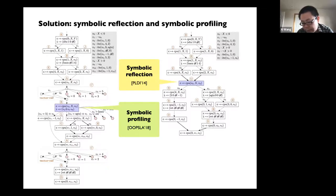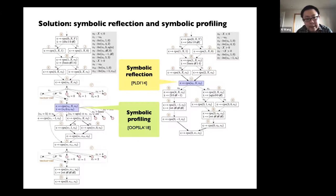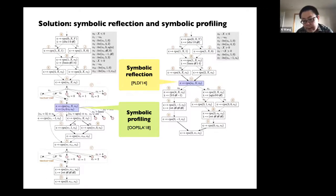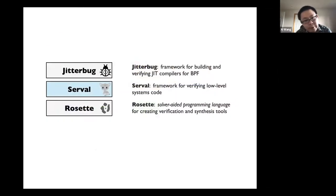That's all for the first part of this lecture about Rosette. The quick summary is: Rosette is a language for creating verification and synthesis tools. It works by asking you to write an interpreter for the language you are verifying — such as LLVM IR, RISC-V instructions, etc. — and Rosette will lift that into a symbolic compiler that encodes your program into logic constraints. It also provides knobs for you to tune your symbolic evaluation process to generate better constraints.